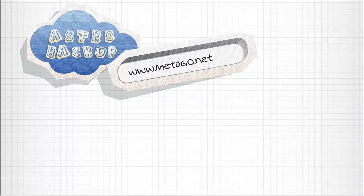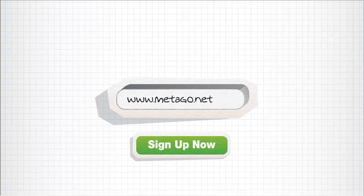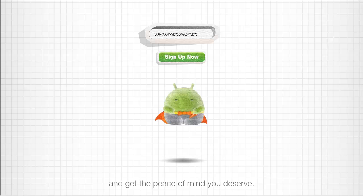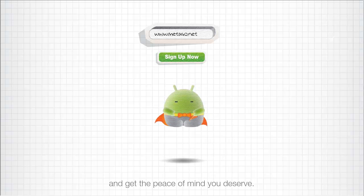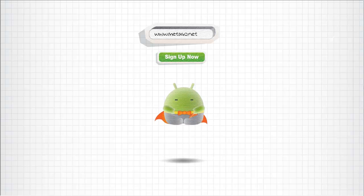Astro Backup. Sign up today at www.mitago.net and get the peace of mind that you deserve.